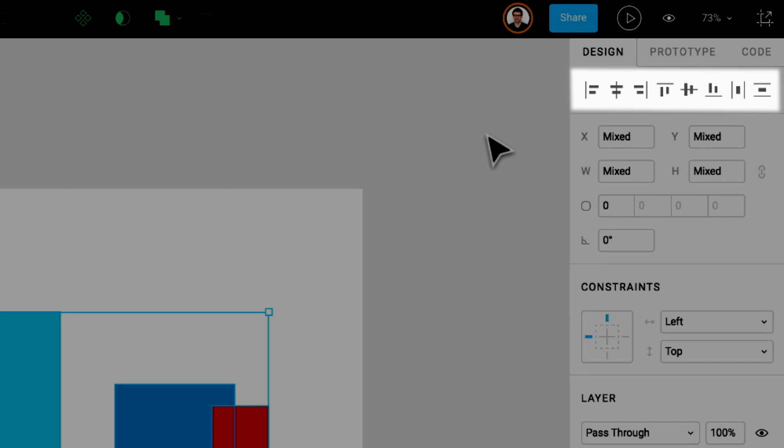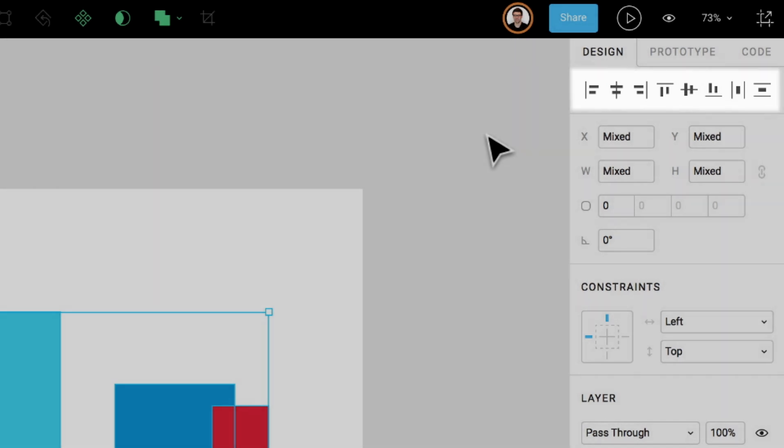Going from left to right, the buttons are align left, align horizontal centers, align right, align top, align vertical centers, align bottom, and finally, distribute horizontally and distribute vertically.